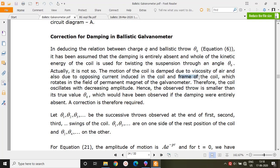The motion of the coil is damped due to the viscosity of air, induced currents in the coil, and induced currents in the frame of the coil. As a result of these three damping factors, the amplitude decreases and the observed throw is smaller than the true value θ₀ that would have been observed if damping were entirely absent.